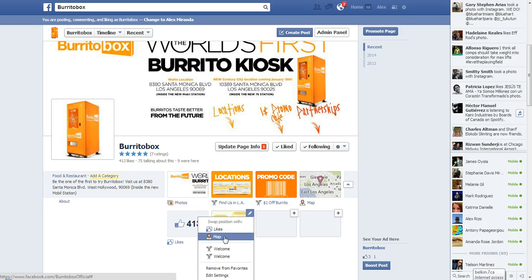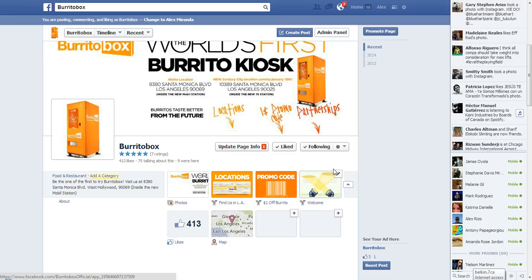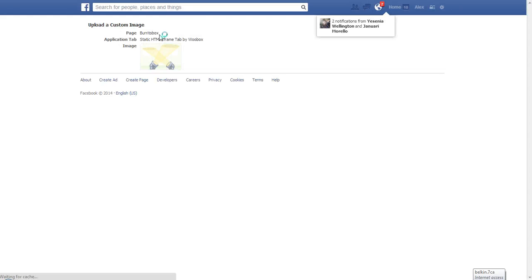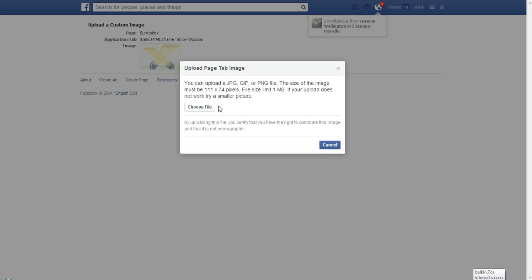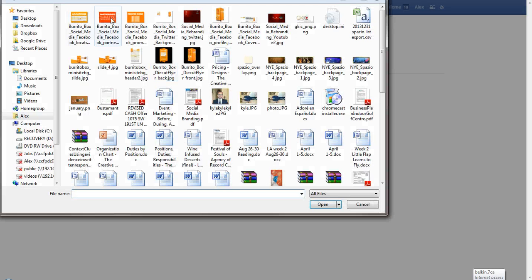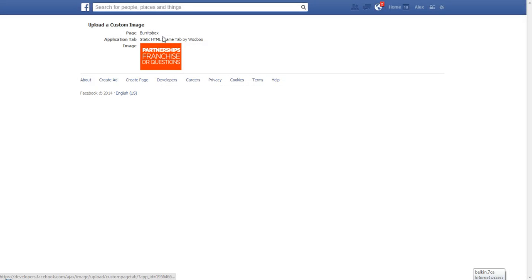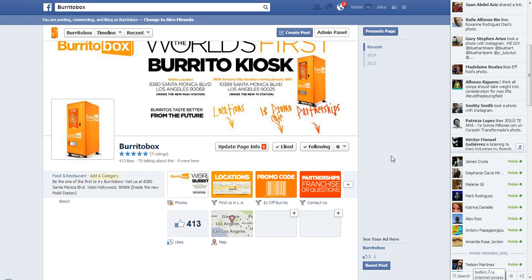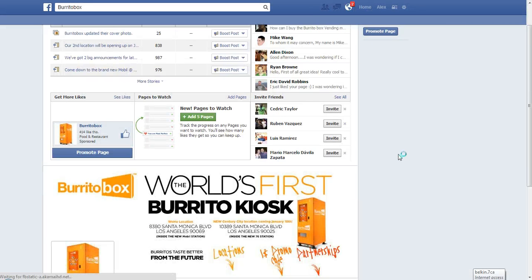The partnerships tab image didn't upload properly, so I go to edit settings, go to the custom tab image, click change, choose the file, select the partnerships image, and it's done. Then I label that tab 'Contact Us' and save. Now I refresh the page.